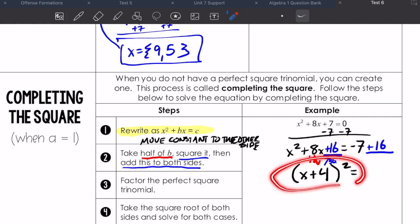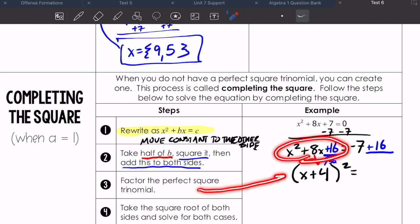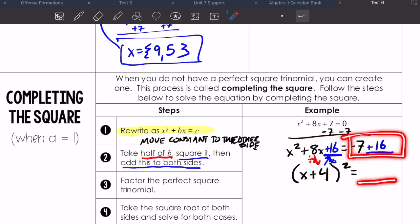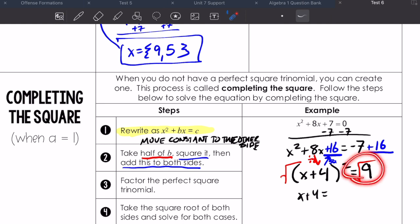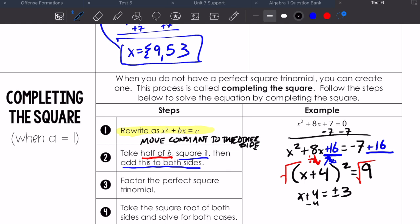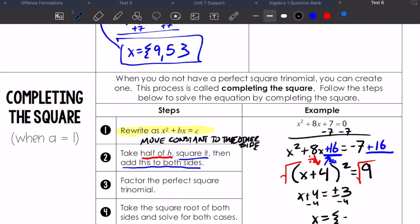To finish my factored perfect square trinomial: the number that multiplies to 16 and adds to eight is four — I already got that. To figure out what goes on the other side of the equation, I just put these two numbers together: negative seven plus 16 gives me positive nine. After that, it's just as simple as solving by taking square roots. Take the square root of both sides: x plus four equals plus or minus three — the square root of nine. Then subtract four from both sides. My x values are positive three minus four, which is negative one, and negative three minus four, which is negative seven. That's how you solve by completing the square.